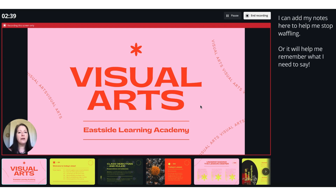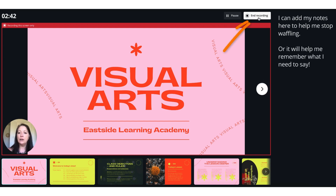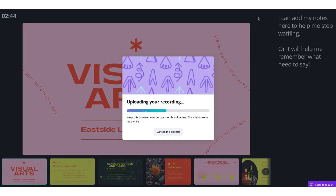I've finished my recording now and I want to end it, so I'm just going to click on end recording. Canva will then upload my recording, which may take a few minutes depending on the duration of your video, so make sure you keep this window open whilst it's uploading.